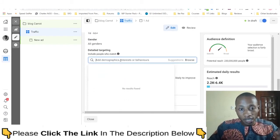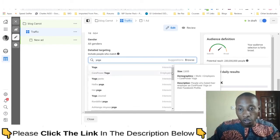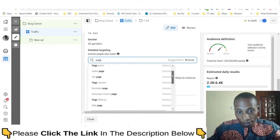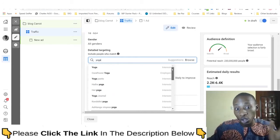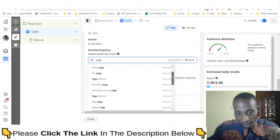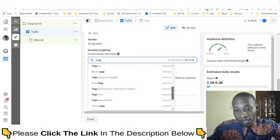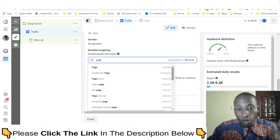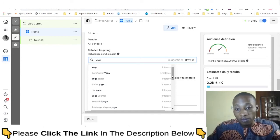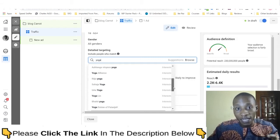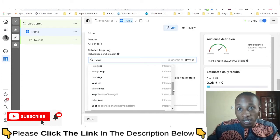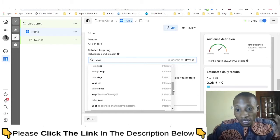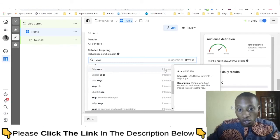If you go to the detailed targeting section and type something like 'yoga' — say you're promoting a yoga product — these are all the interests Facebook shows you, and these are the same interests shown to every other advertiser in the yoga niche. Once everyone bids on these interests, competition drives up ad costs, going to the highest bidder. But if you use this secret tool to find hidden interests, you're the only one targeting them, so your ad costs drop.